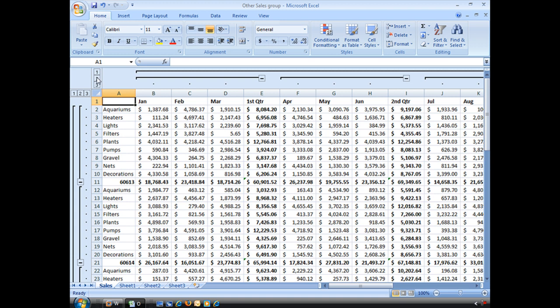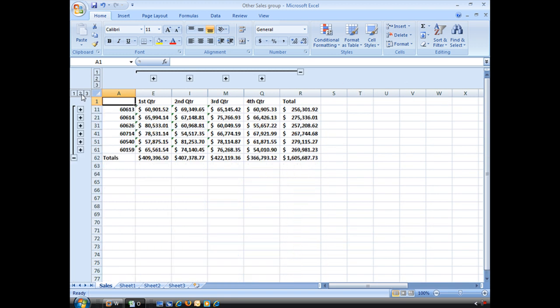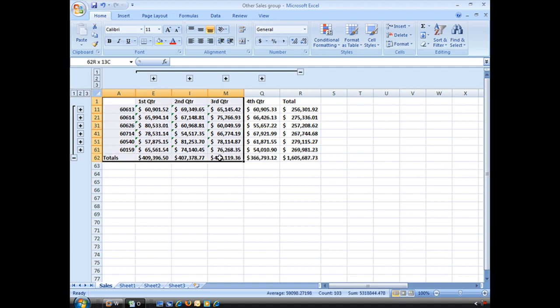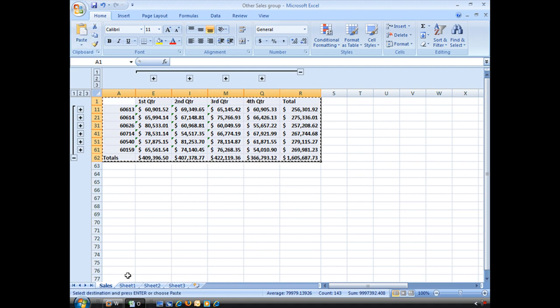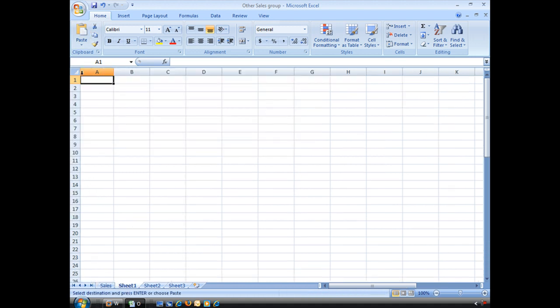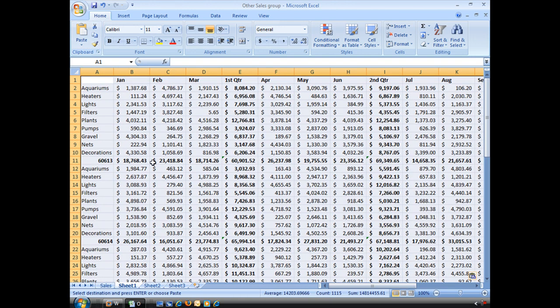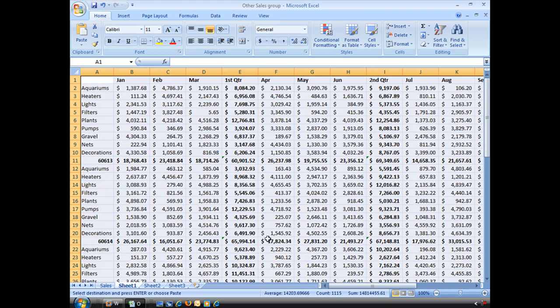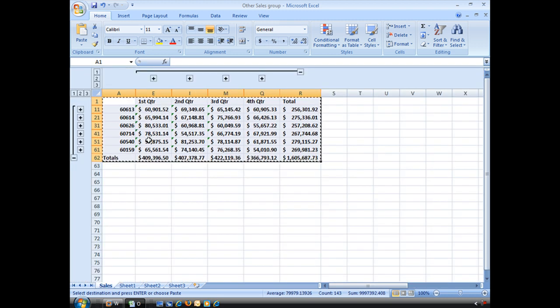But all I want is to copy this data onto another worksheet or another workbook. Now, how many times have you had this happen to you? You've gone ahead, you've selected that, you copy, you go to your next sheet or your next workbook and you paste, and this happens—you get all of your data. It's not what I want. I want just what I see here.